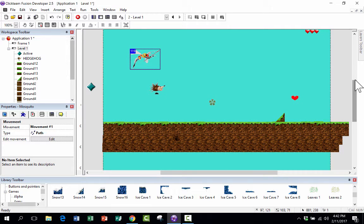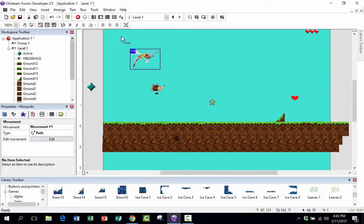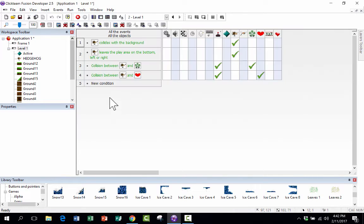Now what happens when Spico collides with the mosquito? Right now there would be no consequence — nothing would happen at all. Let's go into the third button, the event editor, to make some consequences for when they collide.